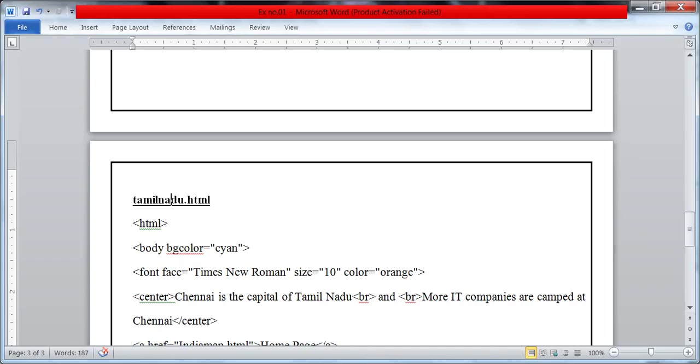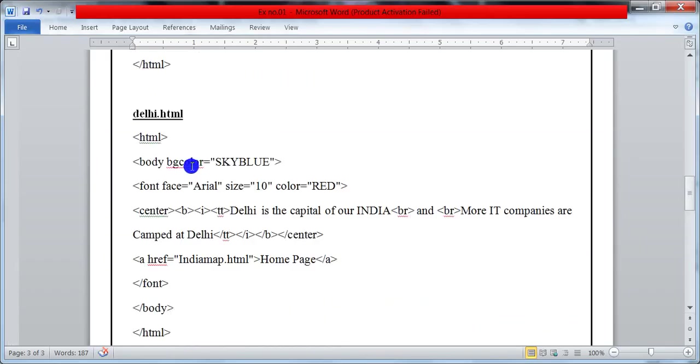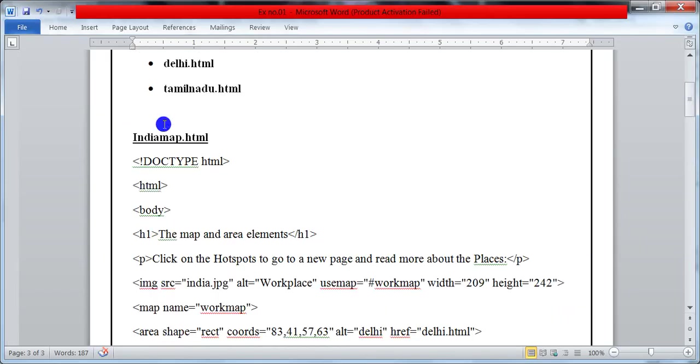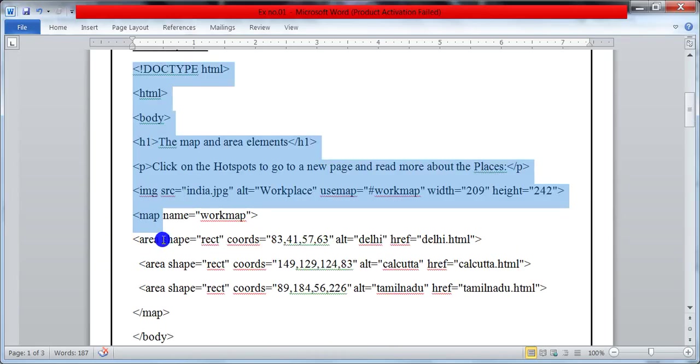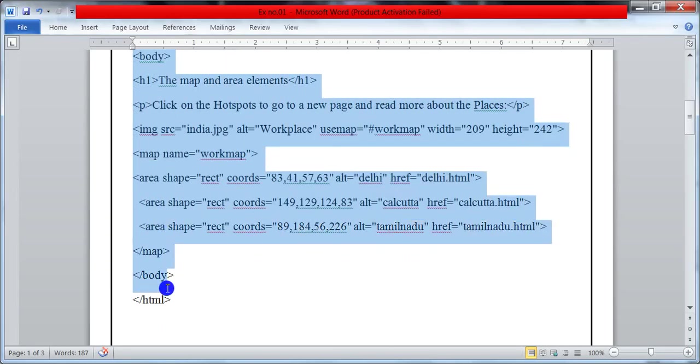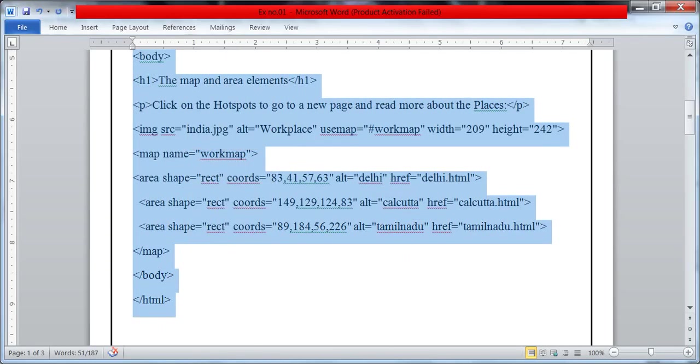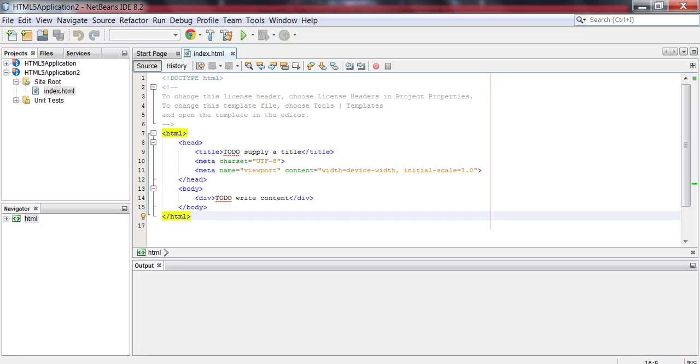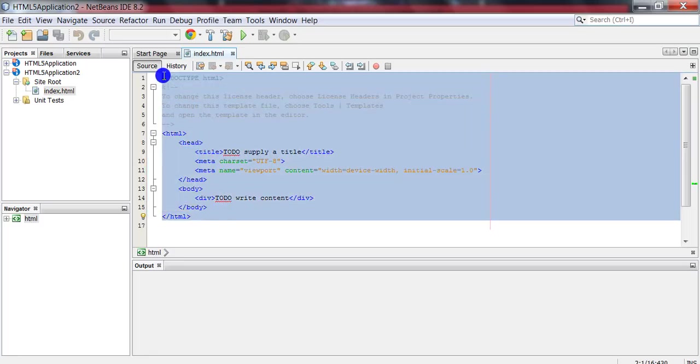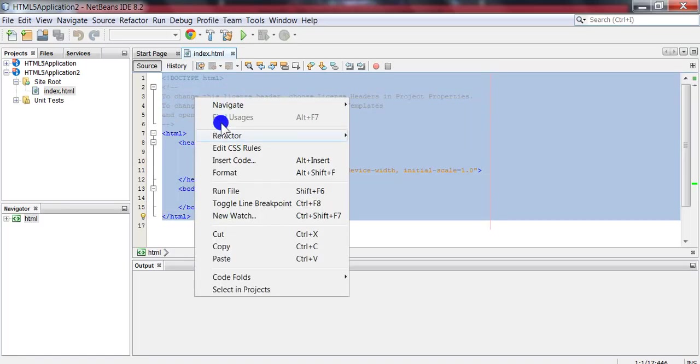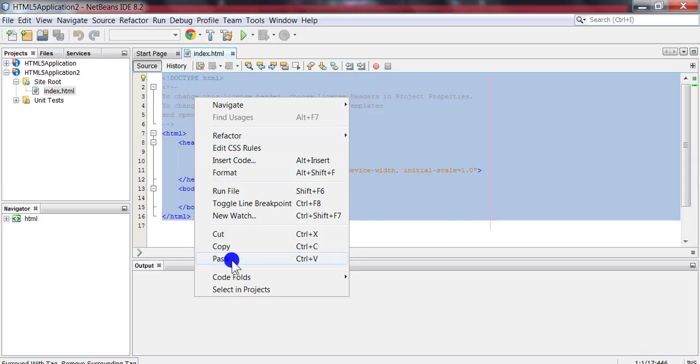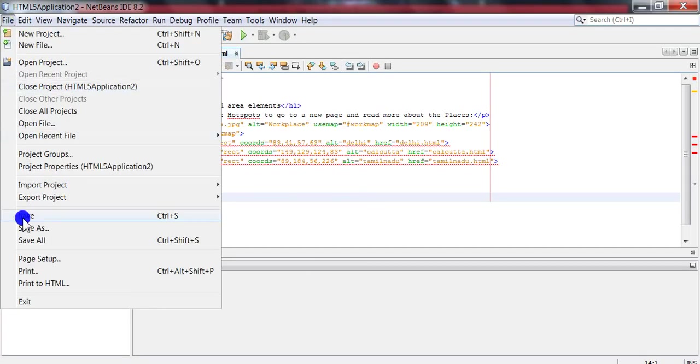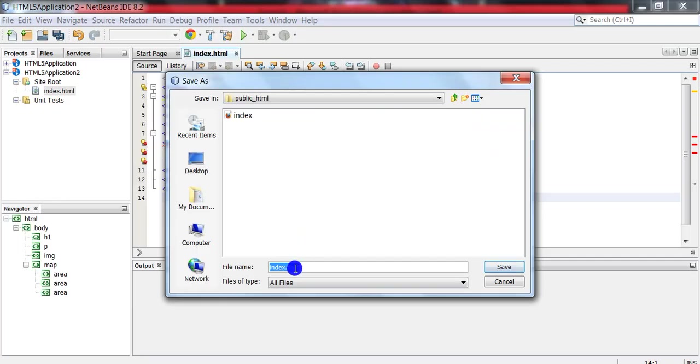So now copy the main file, that is indiamap.html coding, and paste here. Save the file as indiamap.html.